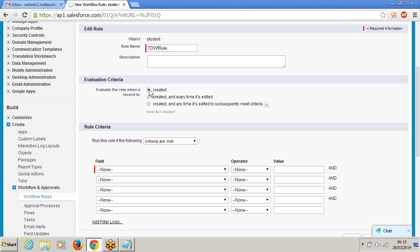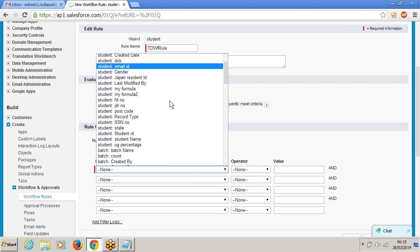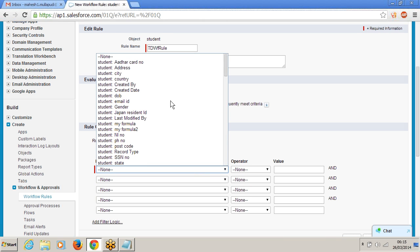Initially I am going for created as my evaluation criteria. I deactivated the first rule, which means that rule won't be executed anymore if you deactivate. Don't delete any workflow rules — just deactivate them. Instead of deleting, deactivate them. If you want to activate it in future, you can just activate it.